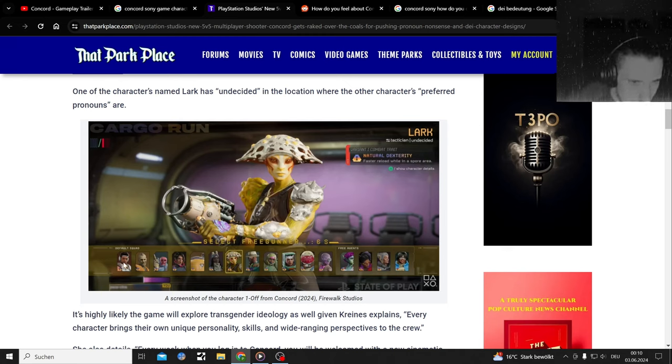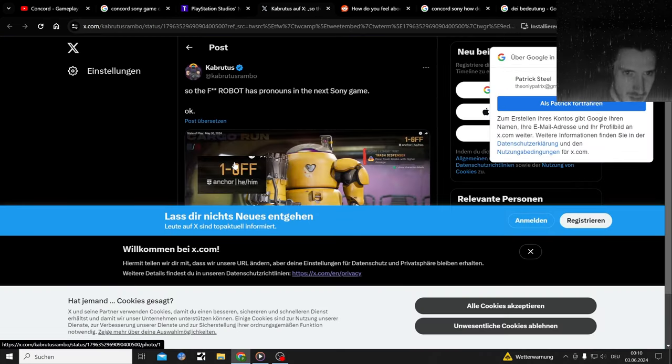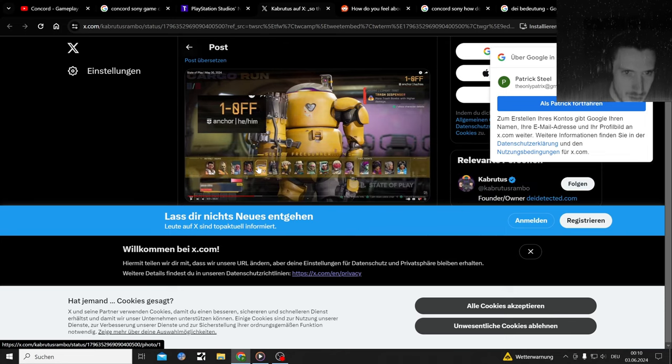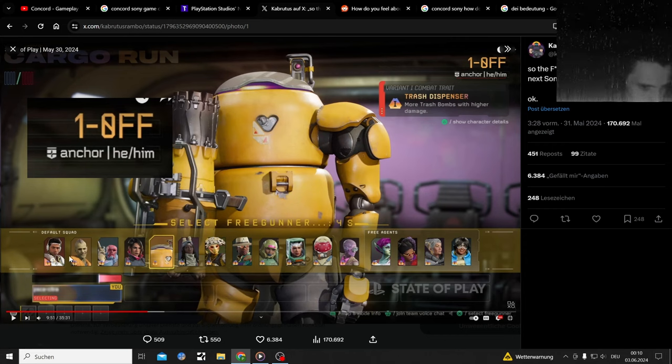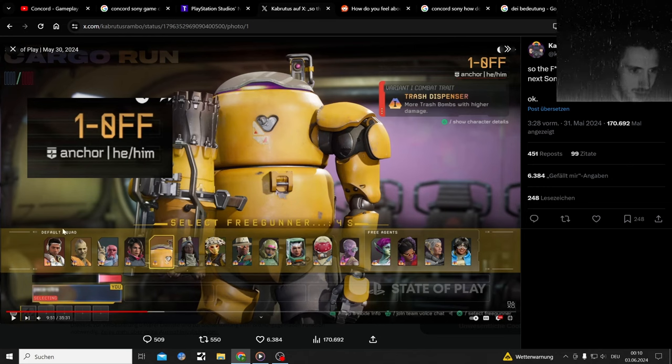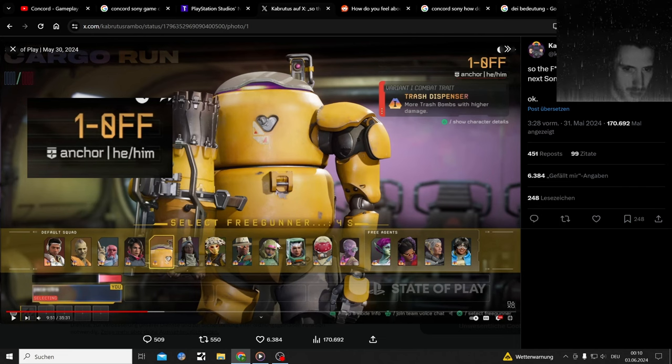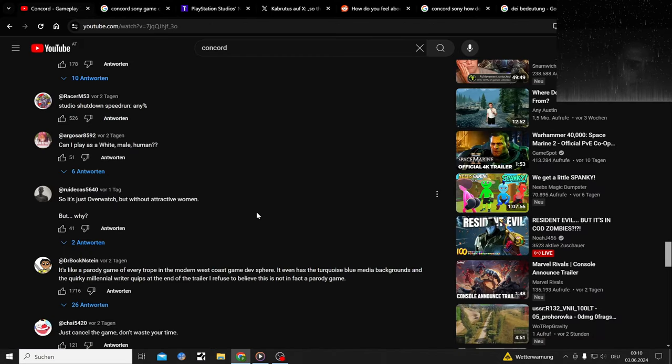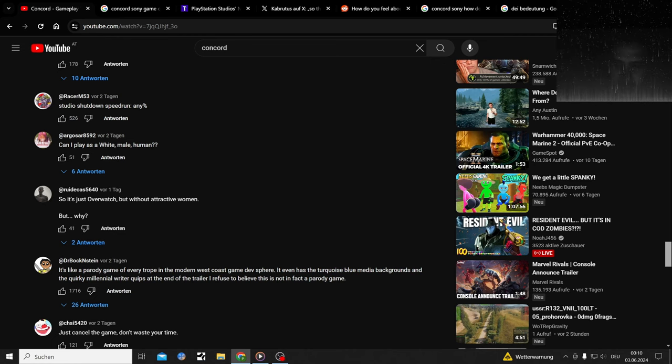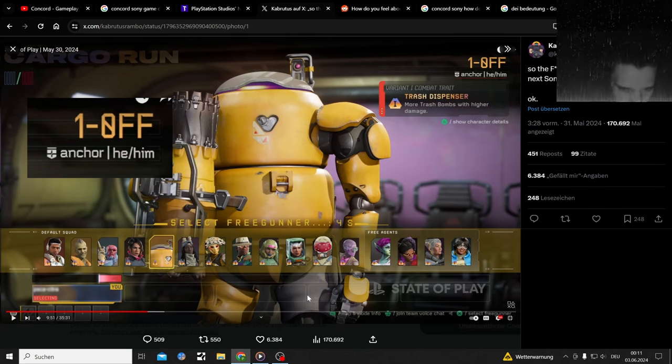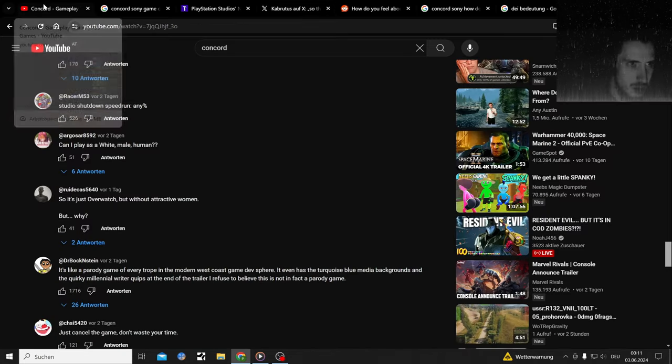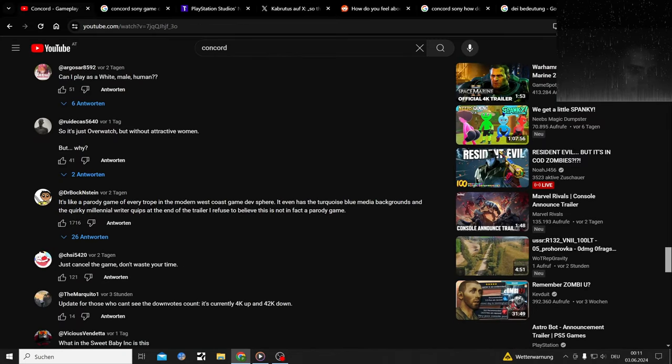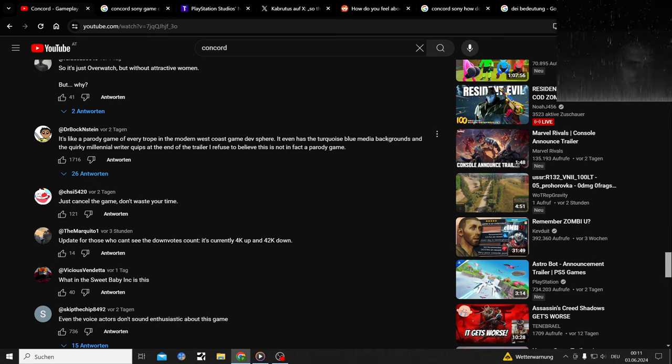Can I play as a white male human? Let's see. I'm not sure. We got aliens in there, kind of look decent. So it's just Overwatch but without attractive women. Do we have attractive women in here? It's all tanks and aliens.